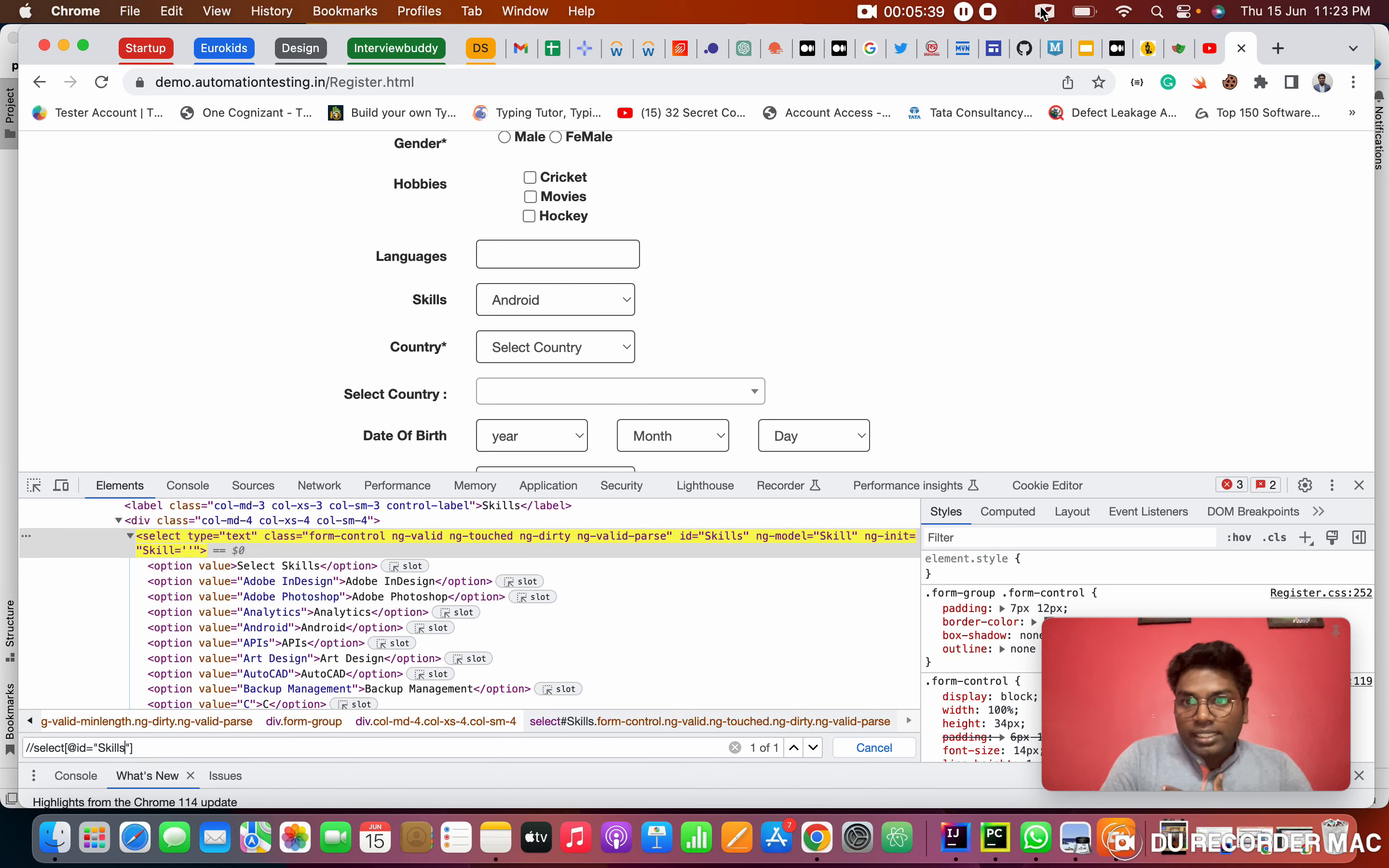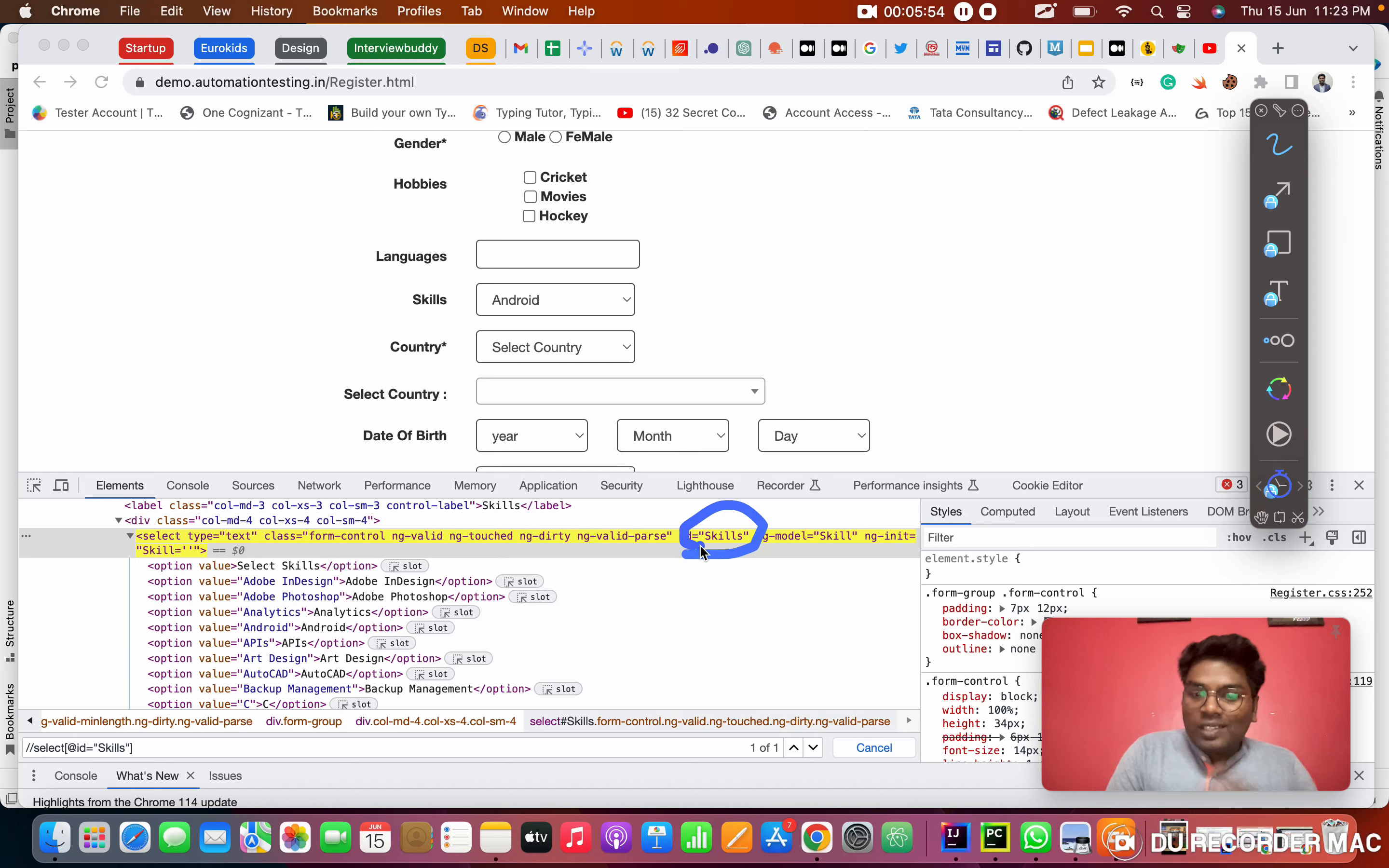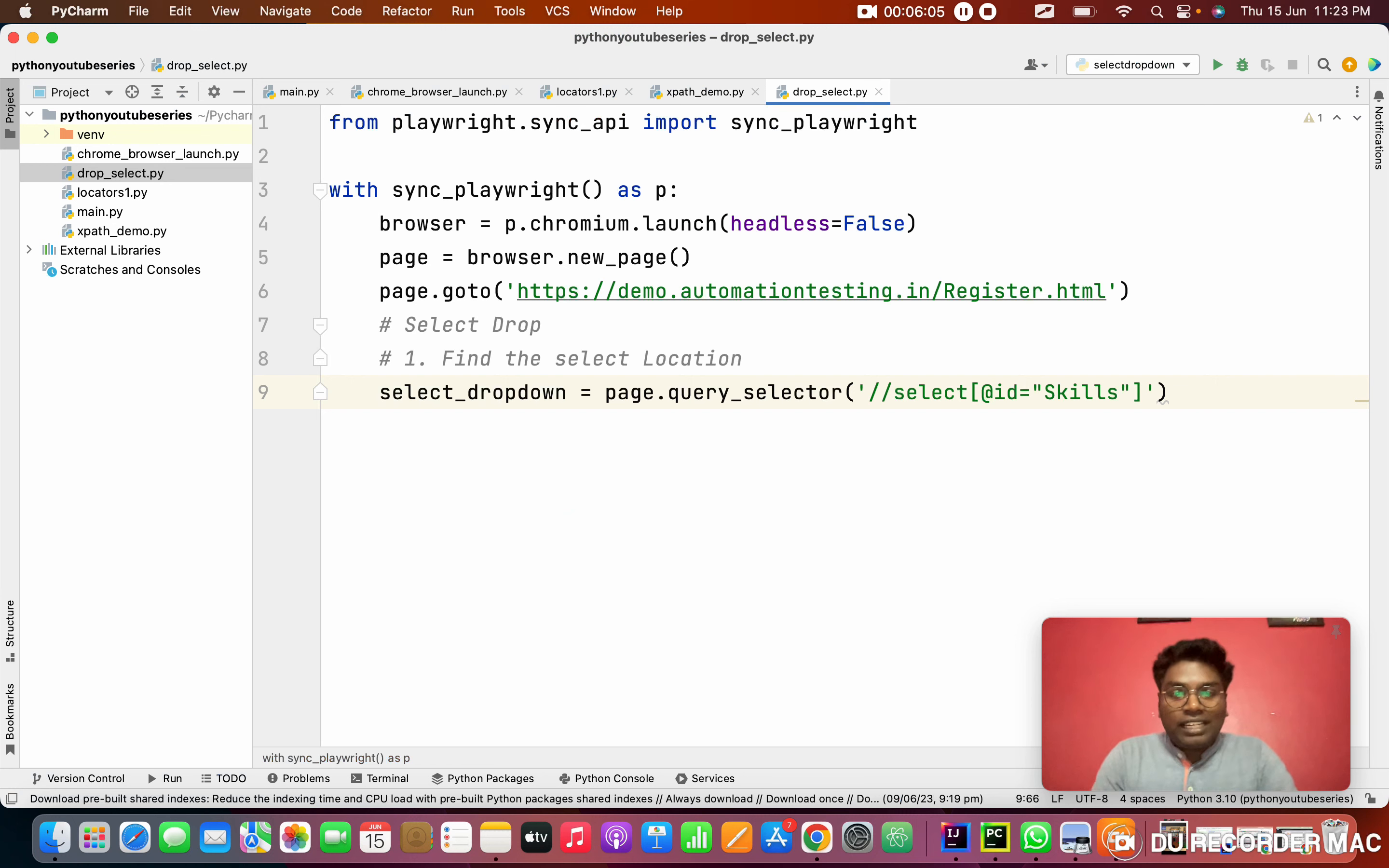See here. See clearly. Last video only we saw the XPath. Double slash tag name. Select is the tag name and I'm using the ID attribute. That's why I put @id and what is the value? The value is skills. This is the XPath for this and see, it's one of one. I'm copying this and pasting it. Right now I found the location.